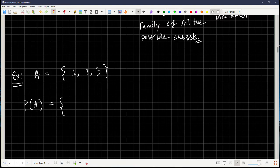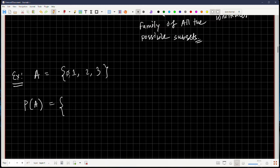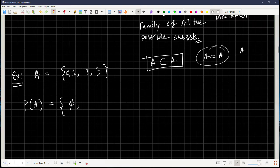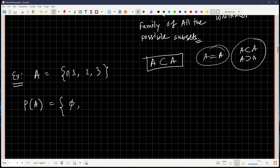So P(A), by definition, has to be a family of sets. Recall that the null set is there by default, so even if A = {1, 2, 3} there is a null set. So this power set will contain the null set. It will also contain the set A itself, because a set is a subset of itself — since A equals A, and if two sets are equal then one is a subset of the other.